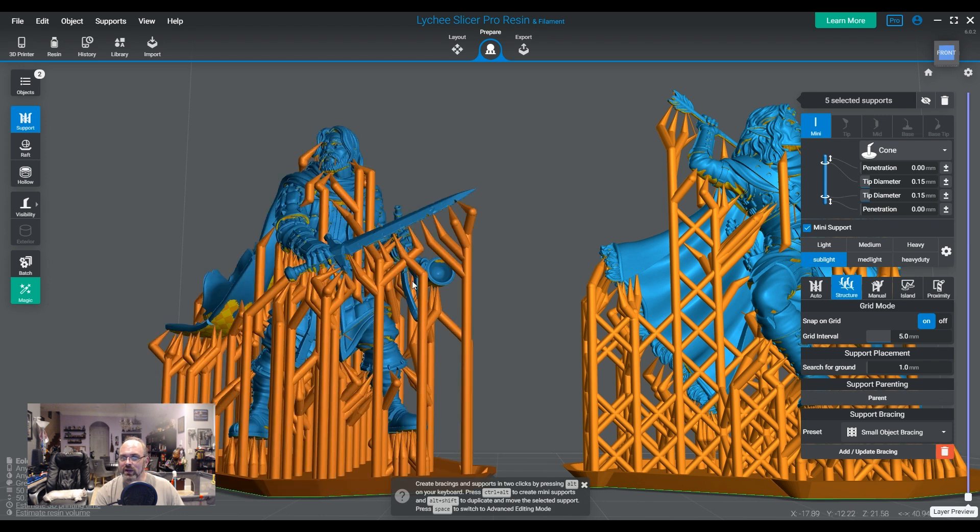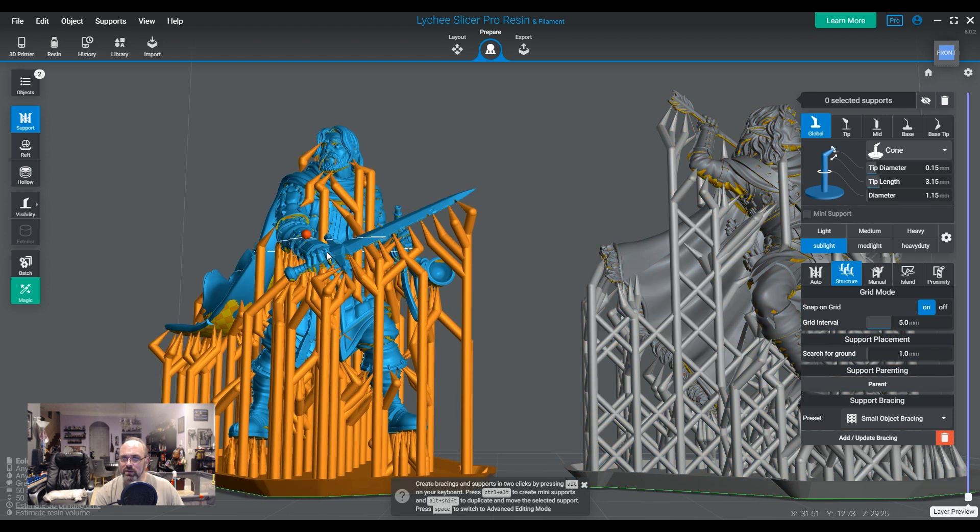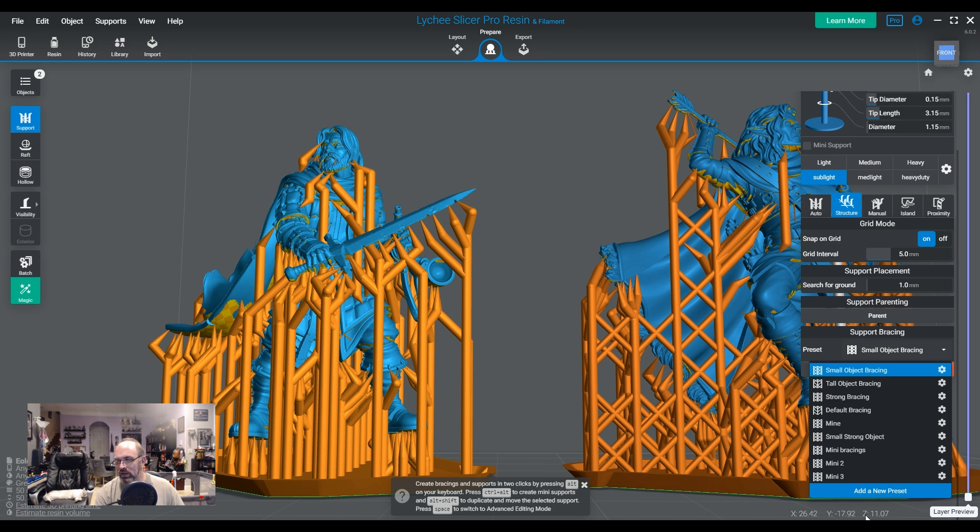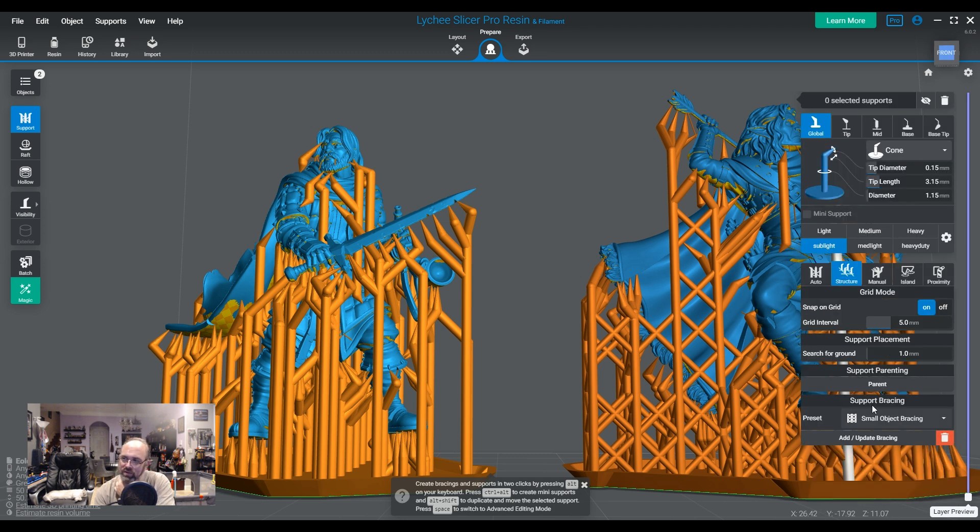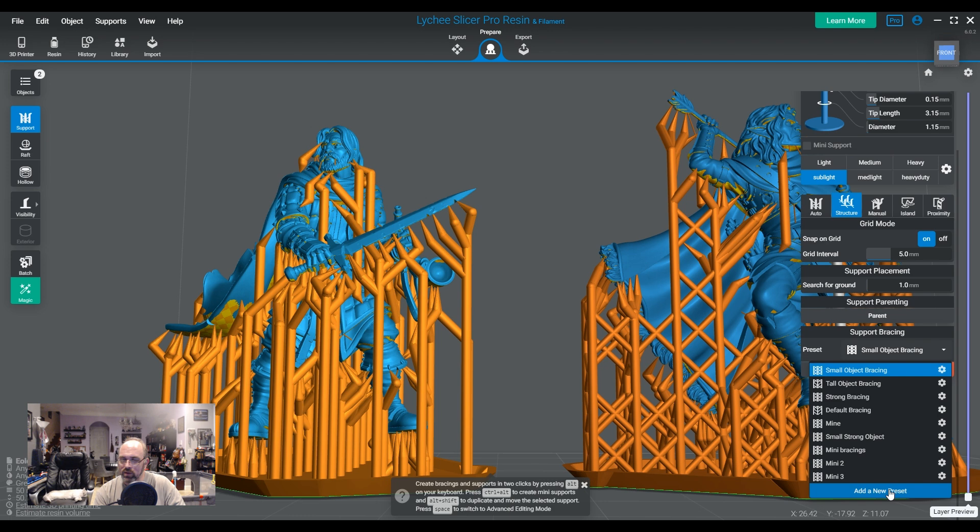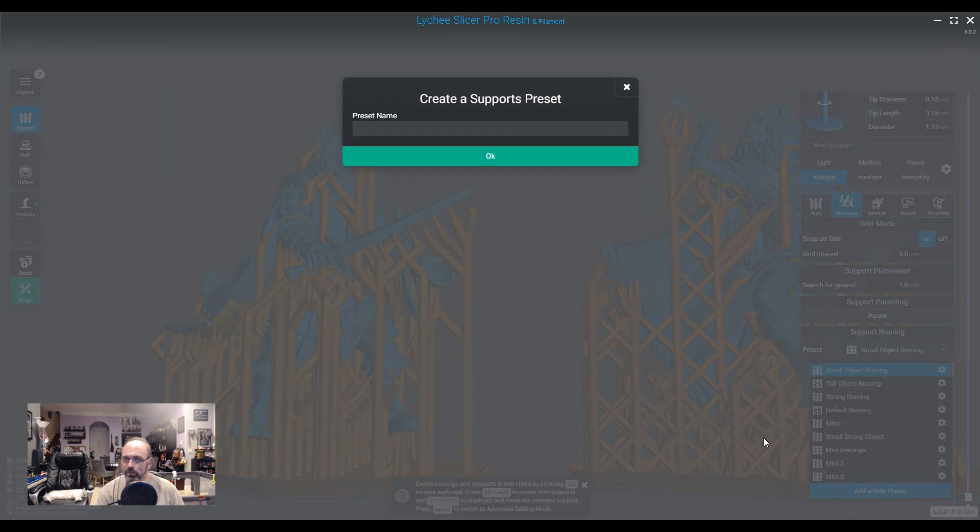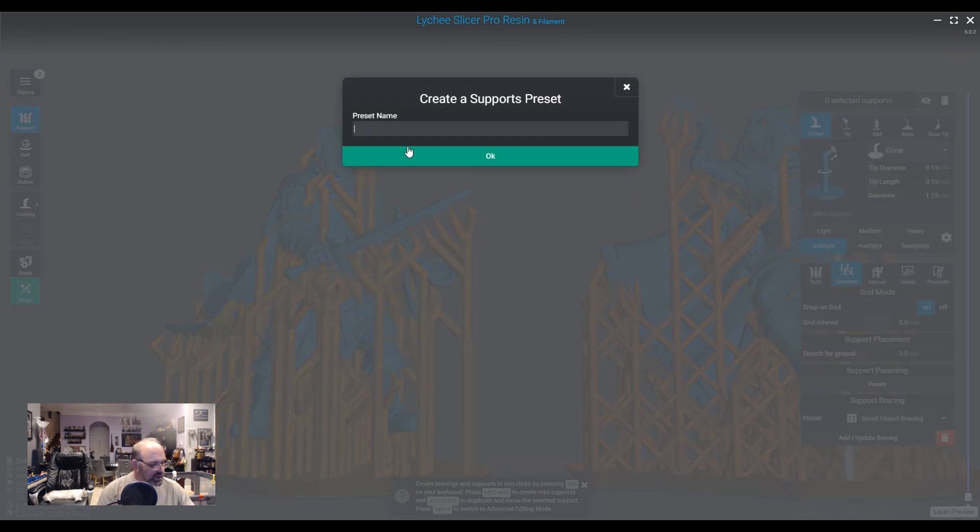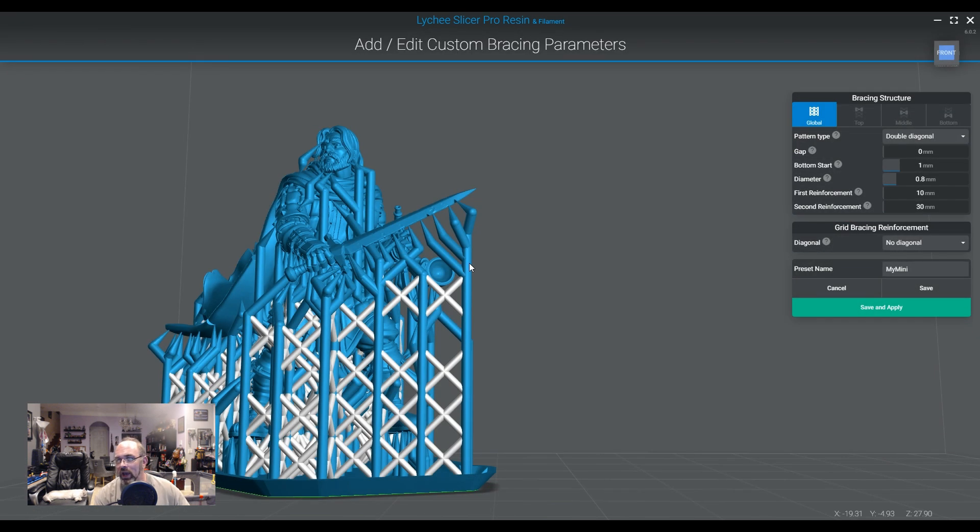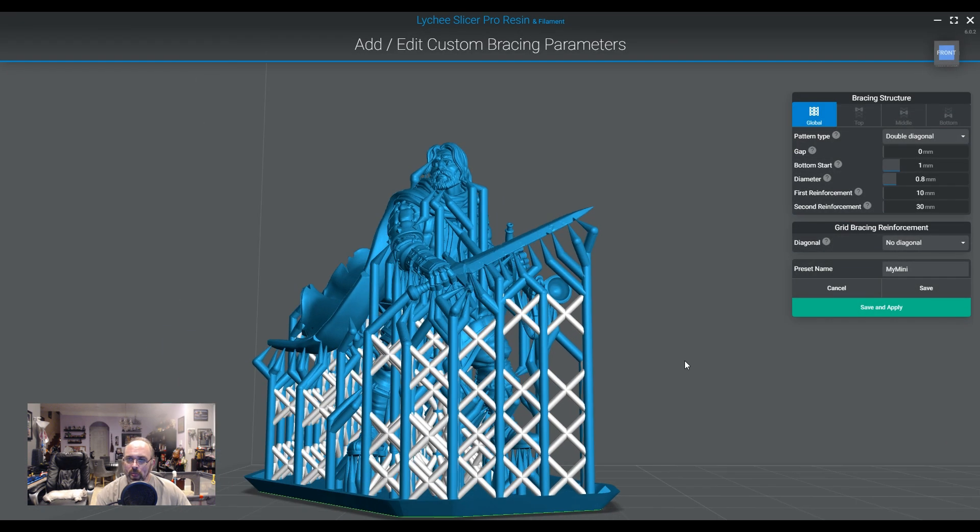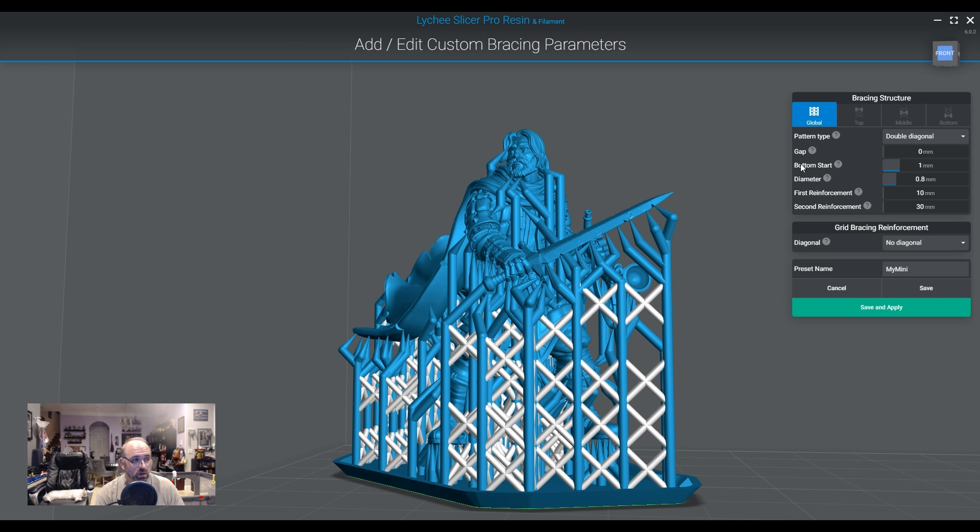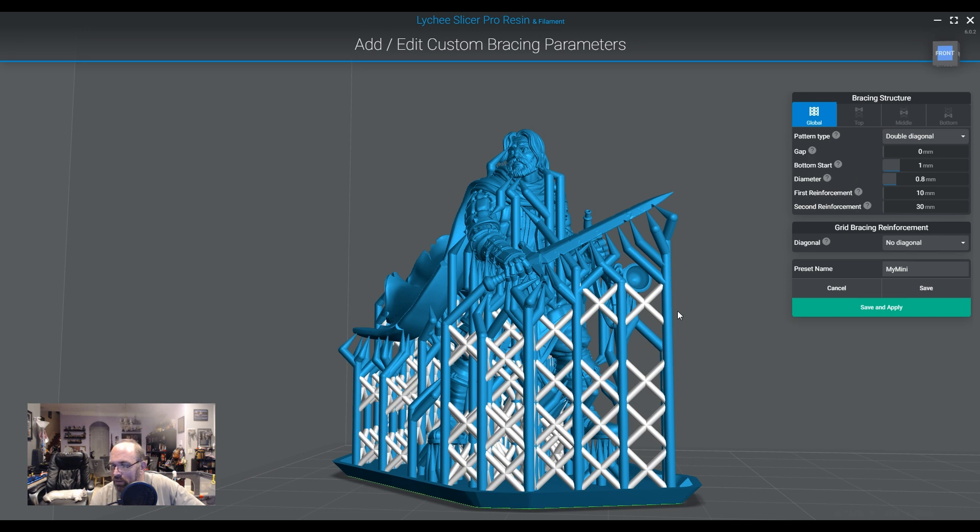Now, if we take a look at this dude, I'm going to show you all how to make a new one since I just showed you the editing process. So we scroll down to the very bottom of the bracings menu here, and we just say add new preset. Now, I'm just going to name this my mini and click OK, and here's our model. And again, it starts with the same defaults we just saw on small object, right? So let's tweak them.